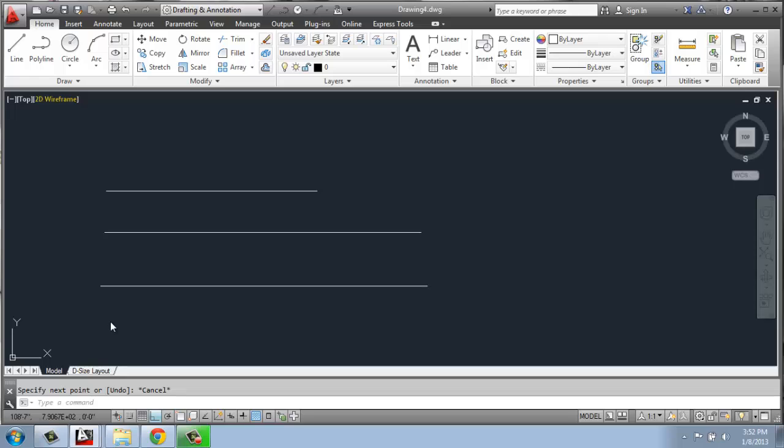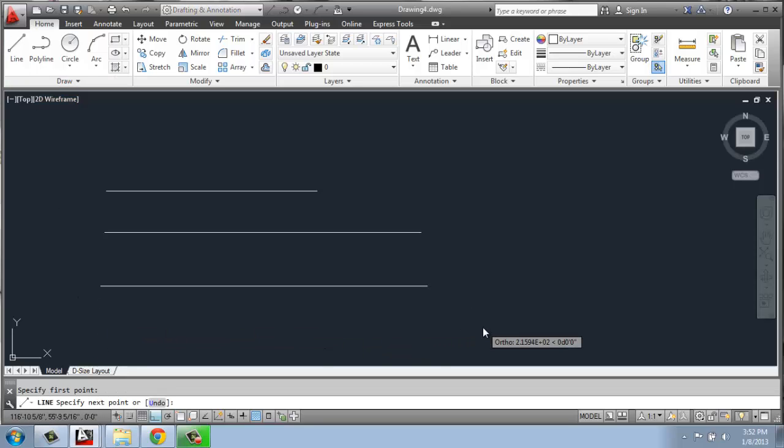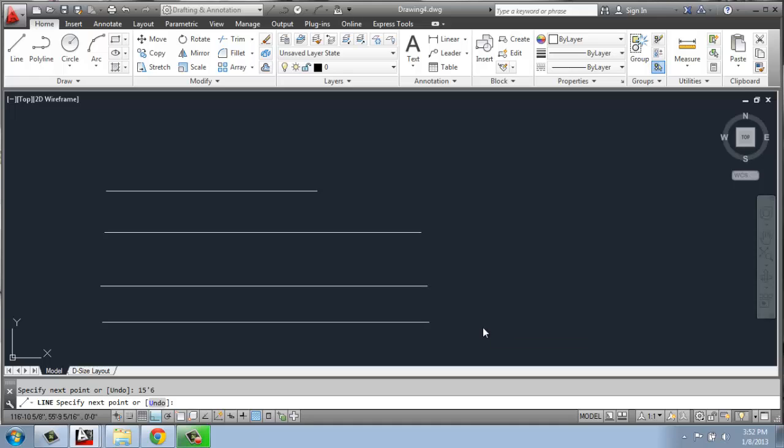When I'm actually creating lines, I can say 15 feet, 6, and I actually don't have to put the inch mark because it's defaulting to inches. So I can simply do 15 feet, 6, enter, and it's the same thing as the one I just previously did.